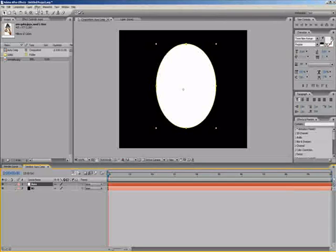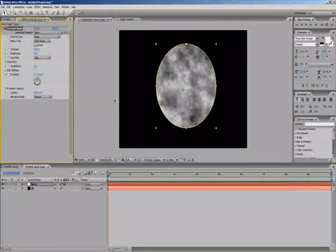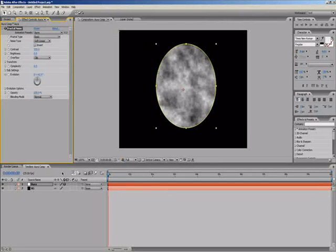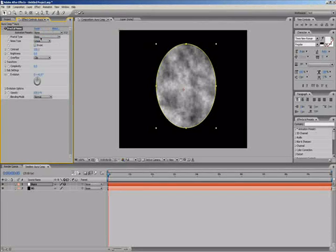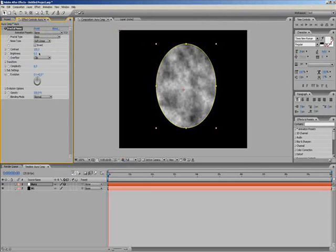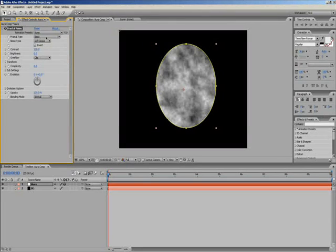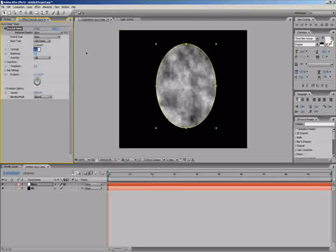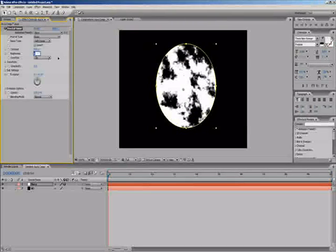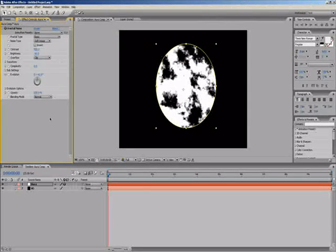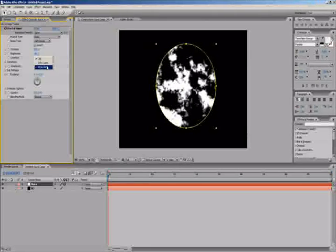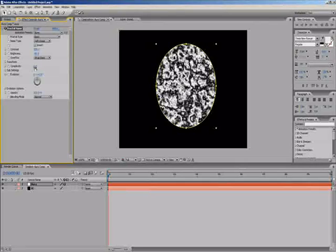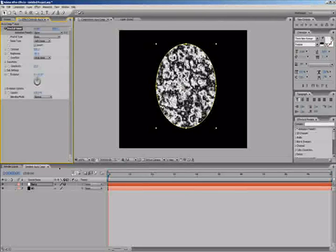Select the aura and click effect, noise grain, fractal noise. This is going to be the basis behind what creates my painted aura effect. Keep the noise type to soft linear, leave that as basic, leave invert unticked, and you want to go contrast to like 800 and brightness to around about minus 80. Then select the overflow to wrap back and you've got like a lightning effect. I normally keep my complexity at 20 to add a bit more depth to the image.